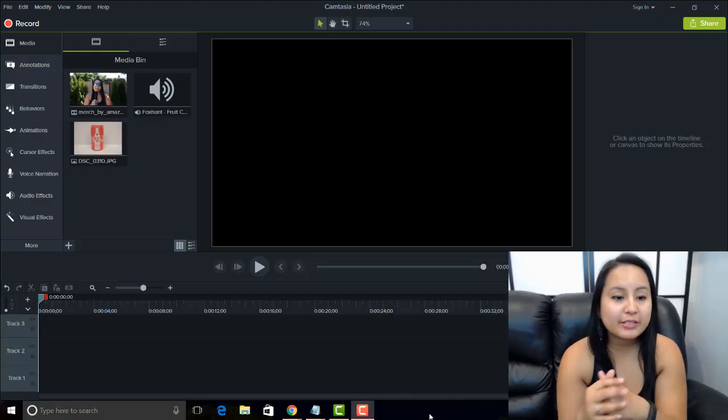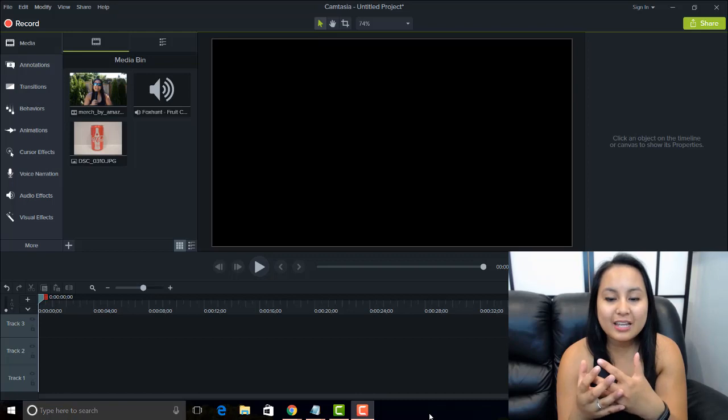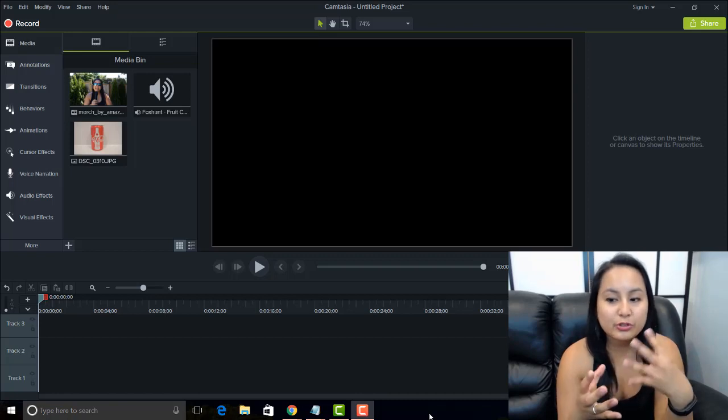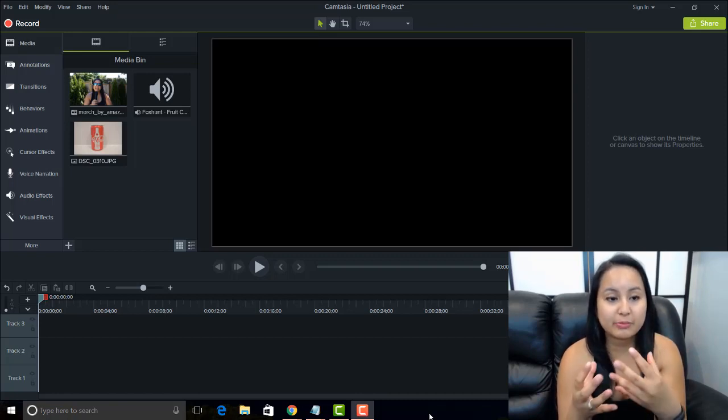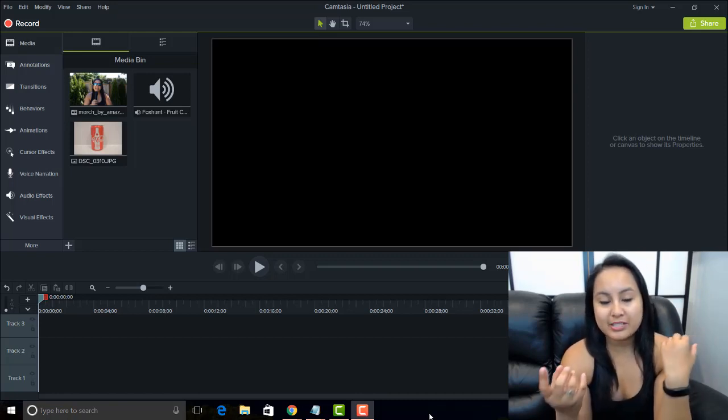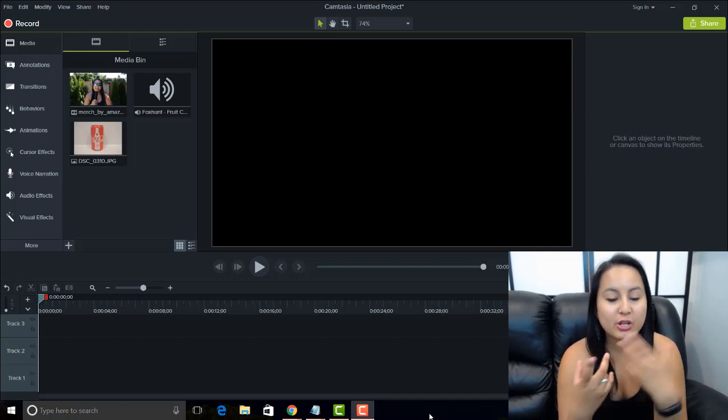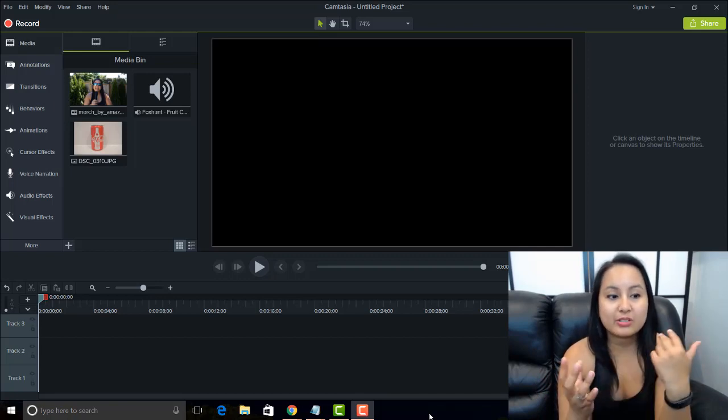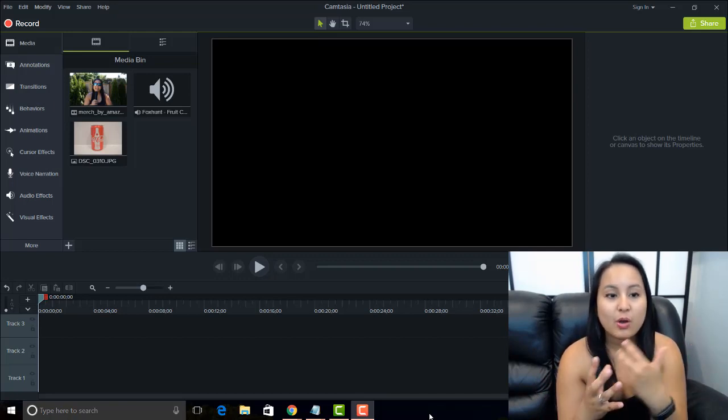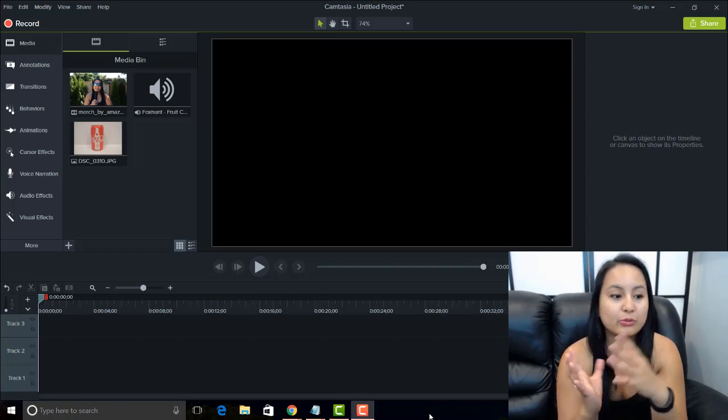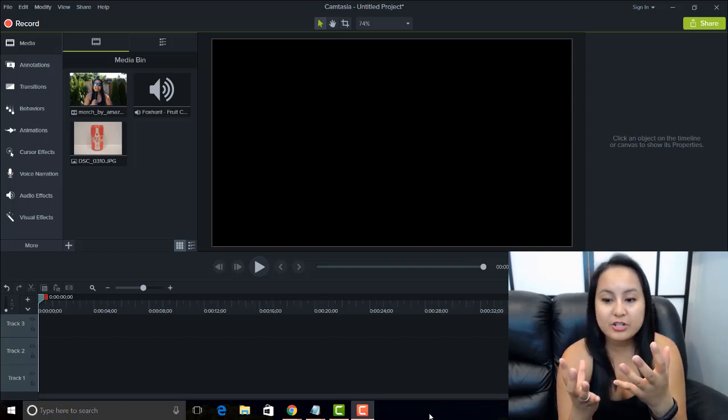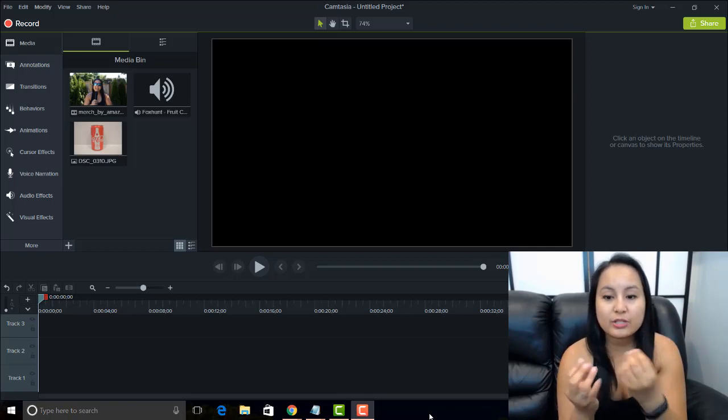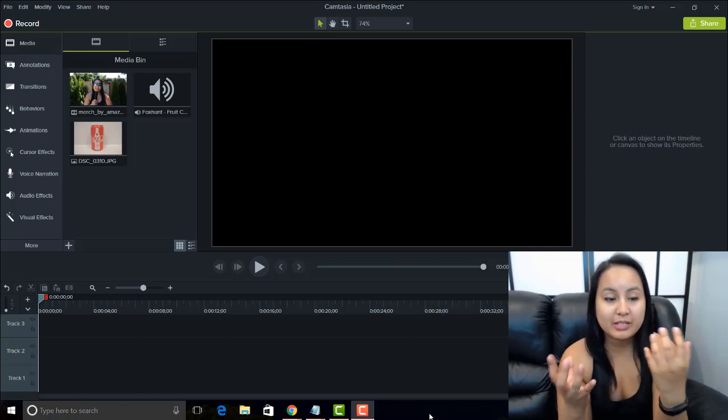Alright, so I'm here in Camtasia 9 right now, and let's say you want to do a voice narration on something. So let's say you have a presentation, or a video without sound, or just something where you want to mute the sound and you want to re-record a narration of your voice on top of that media.